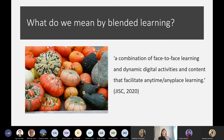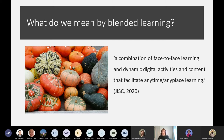On the right-hand side of this slide we have a more recent definition of blended learning offered by Jisc — not dissimilar to the Quality Assurance Agency's taxonomy for digital learning. This defines blended learning as the combination of face-to-face learning and dynamic digital activities and content that facilitate any-time, any-place learning. Key here is face-to-face combined with digital, thinking about activities, content, and flexibility of access.